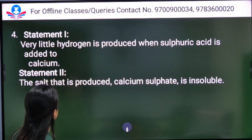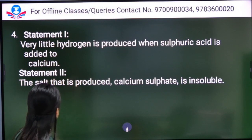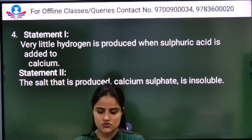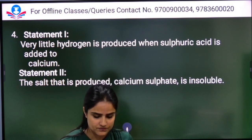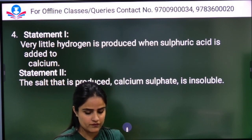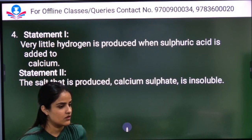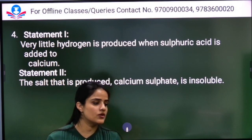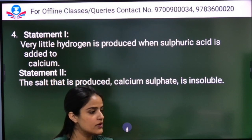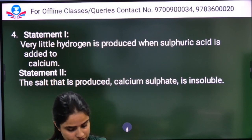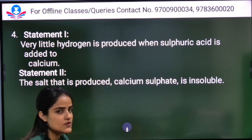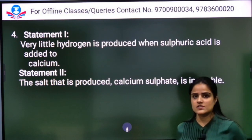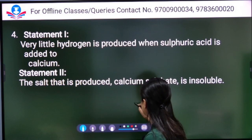Statement one: Very little hydrogen is produced when sulfuric acid is added to calcium. Statement two: The salt produced, calcium sulfate, is insoluble. Both statements are true and statement two is the correct explanation of statement one, so Option A is the right answer.